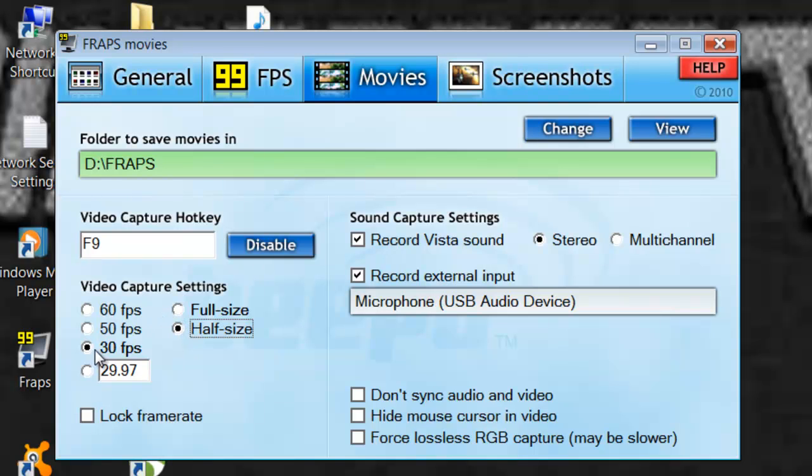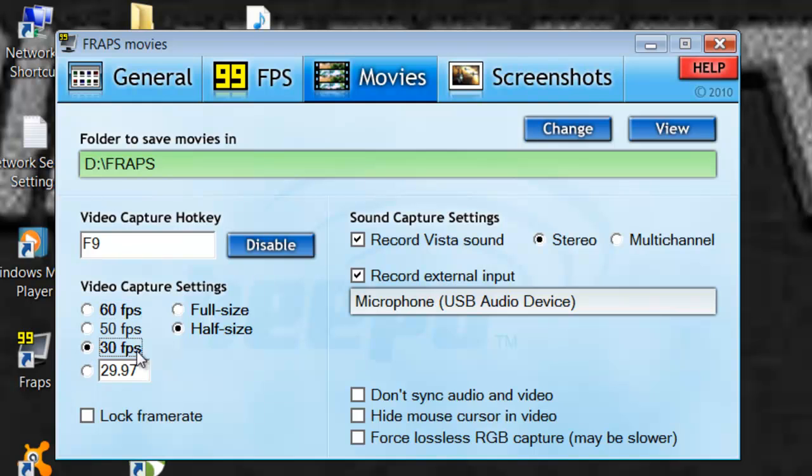Now, this is how many frames per second. I would stick to 30 because there's no difference to the human eye between 30 and 60. So I'd just stick with that.